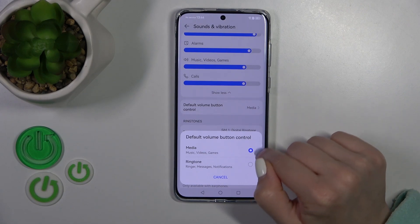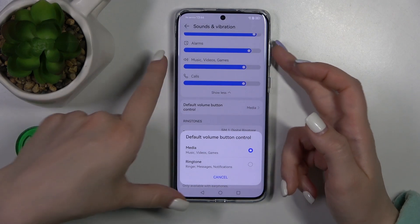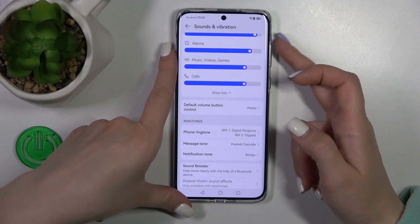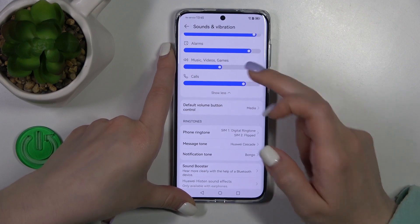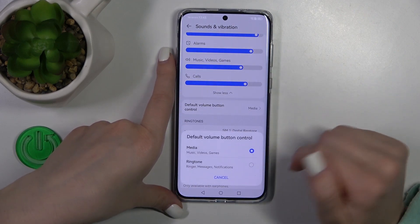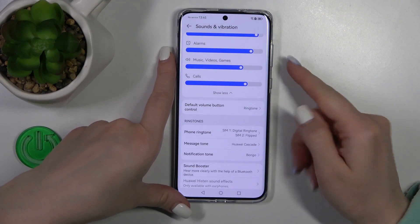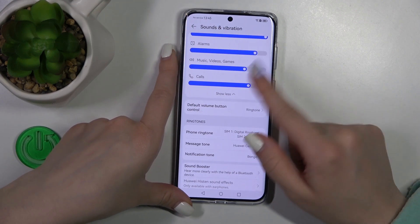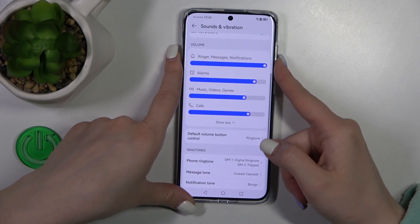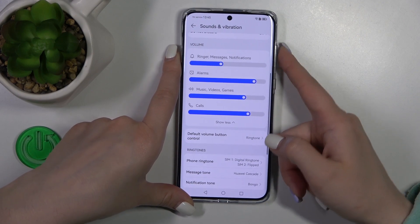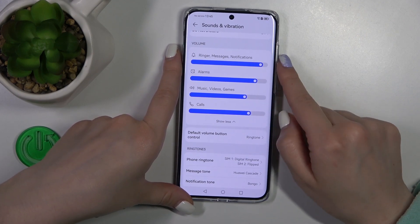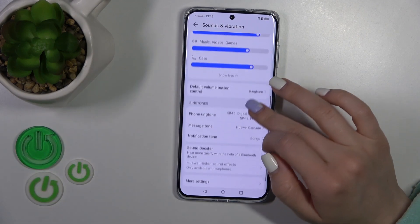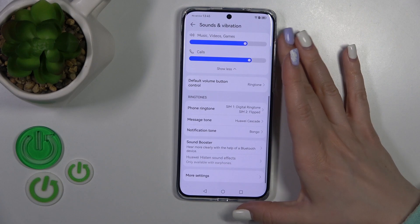Here we have the default volume button control. Currently we have media selected, so the volume buttons will change the media volume. We can also switch it to ringtone to change the ringtone volume.